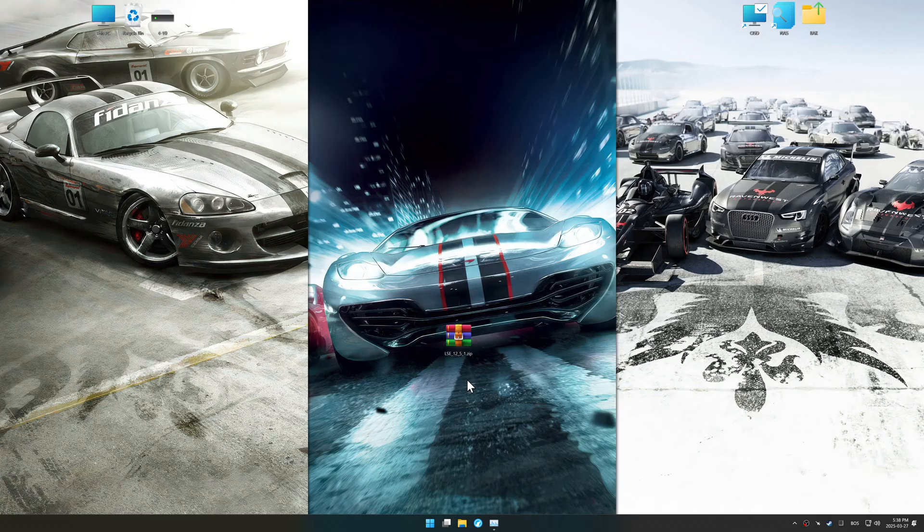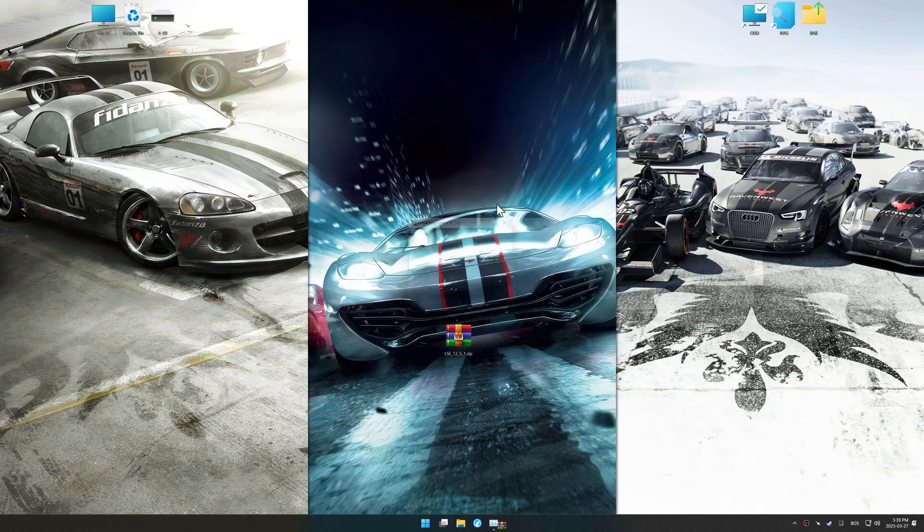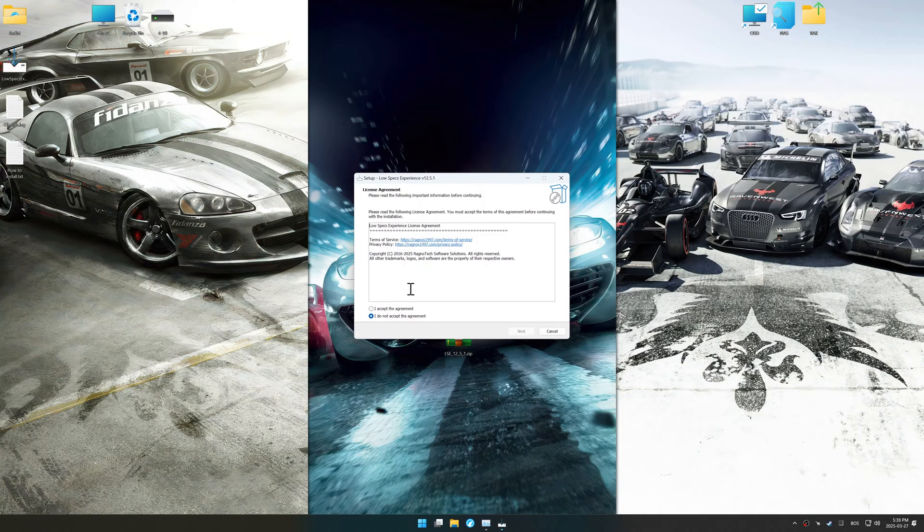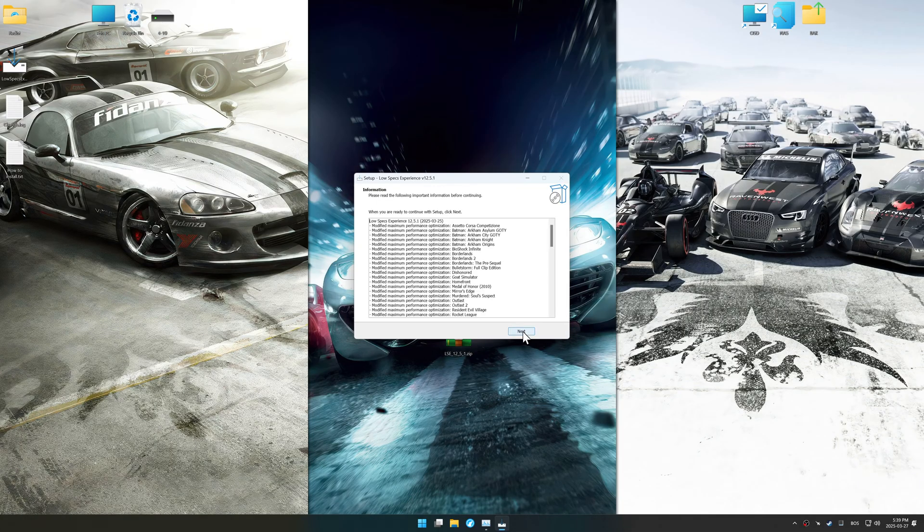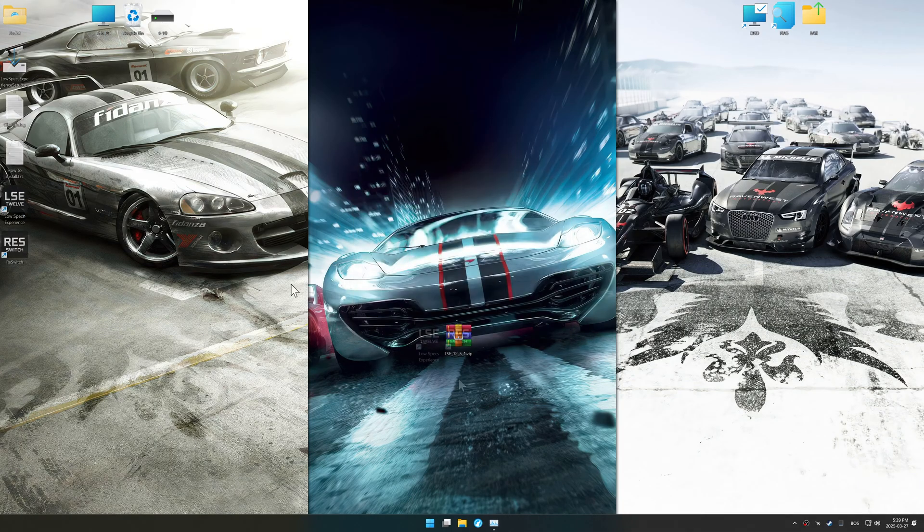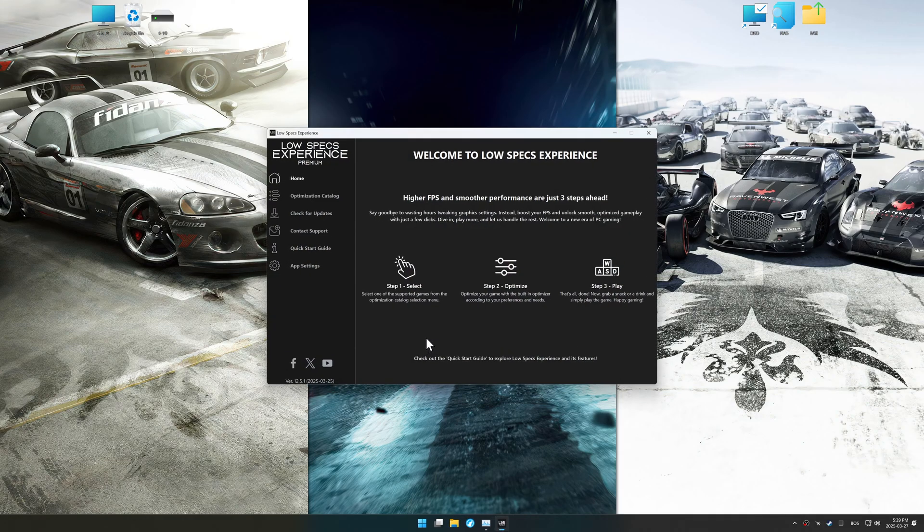Before we begin the optimization process, download and install Low Specs Experience using the link in the video description. So, first things first, start the installation process for Low Specs Experience. Once the installation is complete, start it using the newly created desktop shortcut.